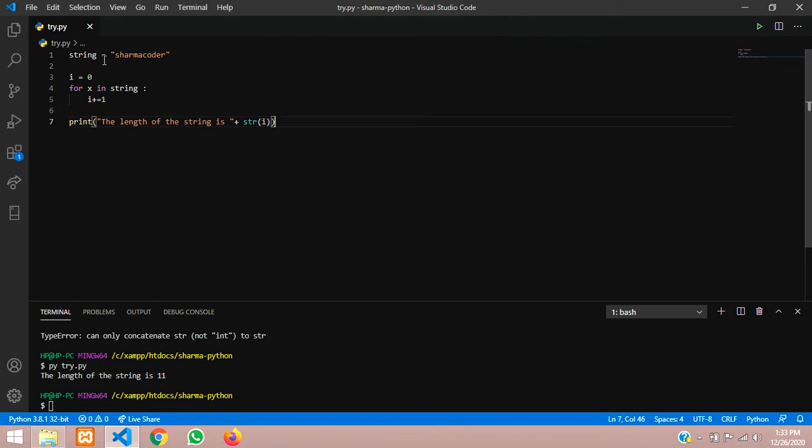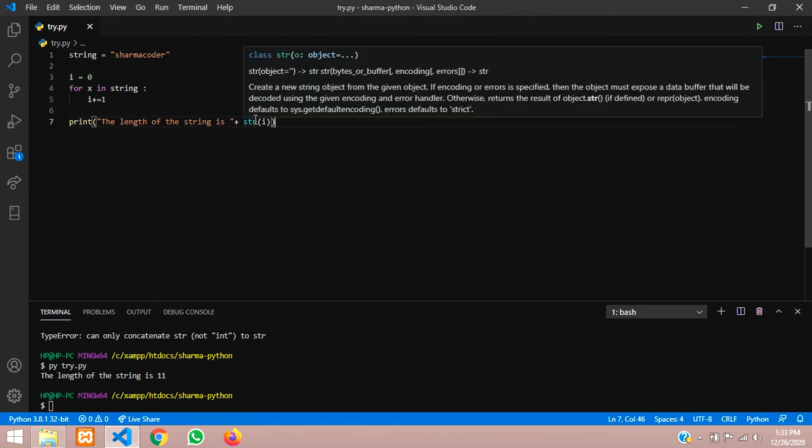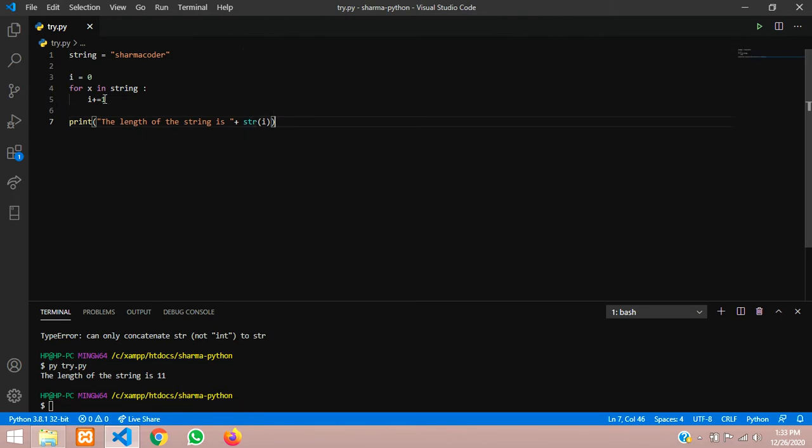So in this video we have seen successfully how to count the string length without using any inbuilt functions in Python. Thank you for watching this video guys. Please like the video and subscribe to the channel. Thank you for watching.